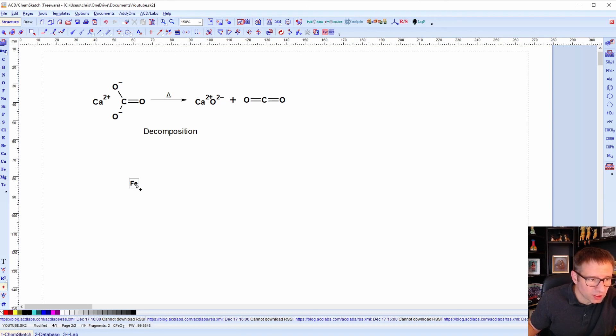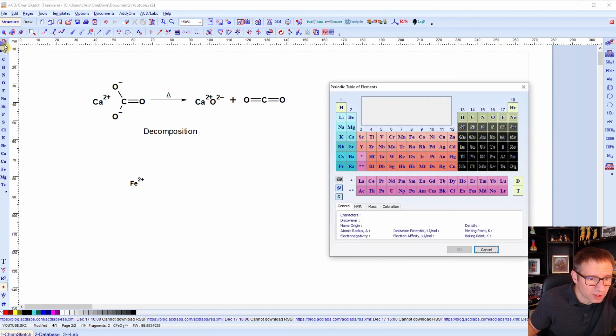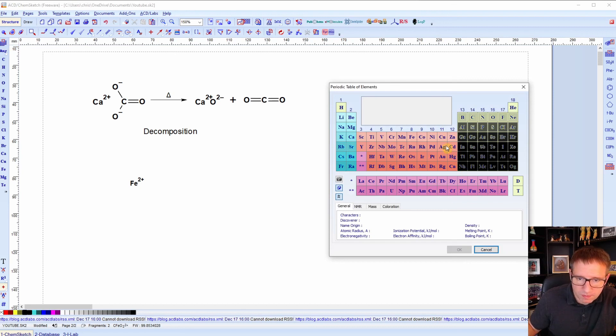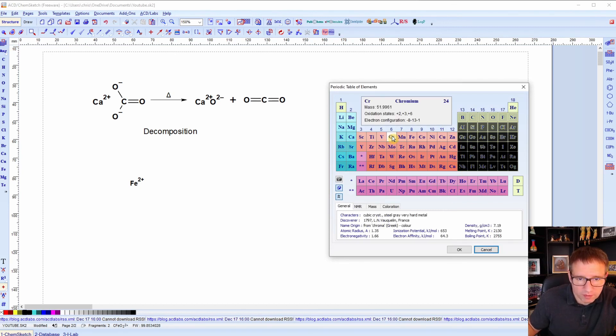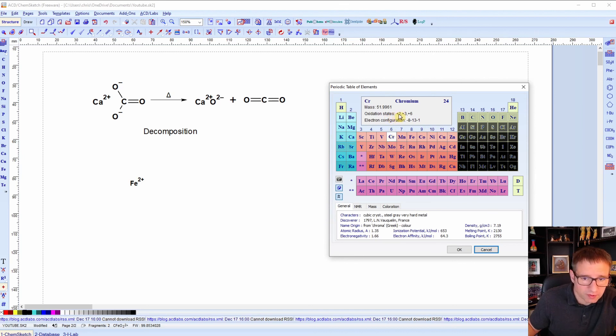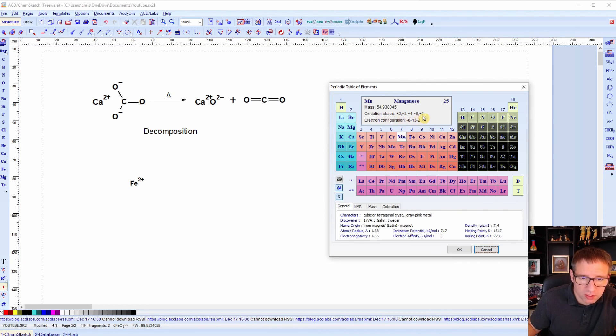Now, if I wanted to look at something different, let's pick a different element that's not up here. So when we pull up this periodic table, we can look at several of our elements here, chromium, for example, and it'll tell you it has oxidation states of 2, 3, and 6. Manganese has 2, 3, 4, 6, and 7.